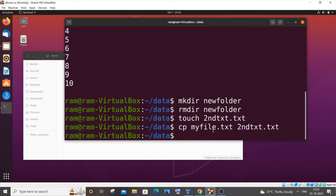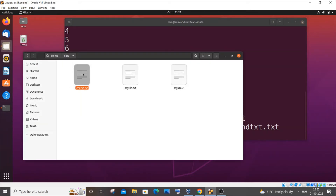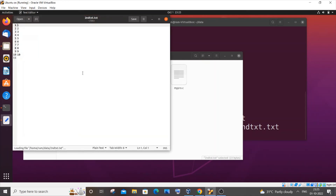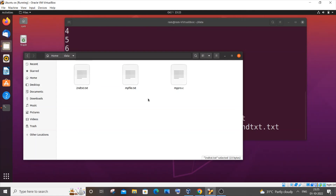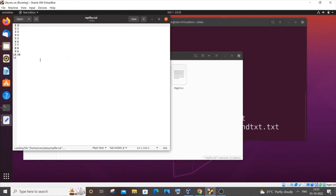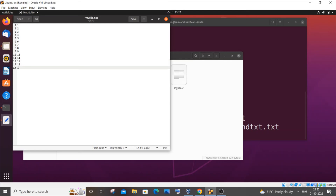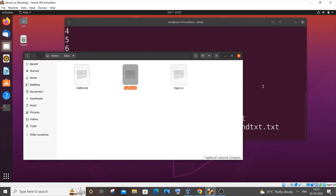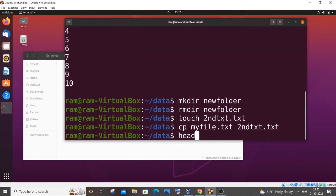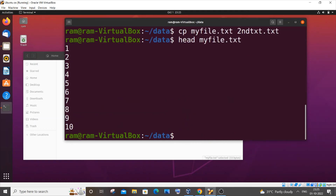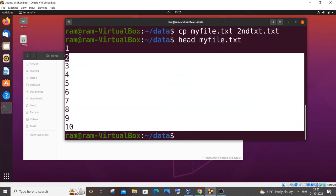After hitting Enter, if I open my second file, you can see all the data has been copied. I'll now add some more numbers to myfile.txt and save it. The next commands are 'head' and 'tail'. Typing 'head myfile.txt' displays the first 10 lines of the file.